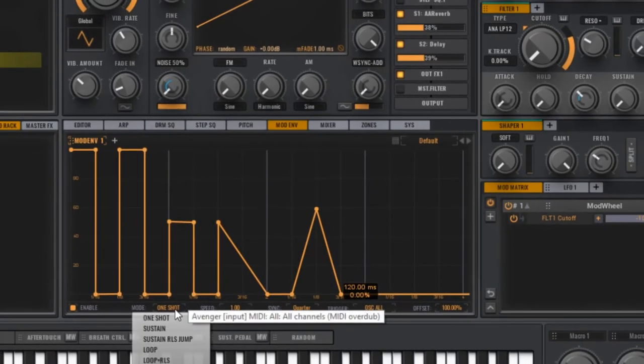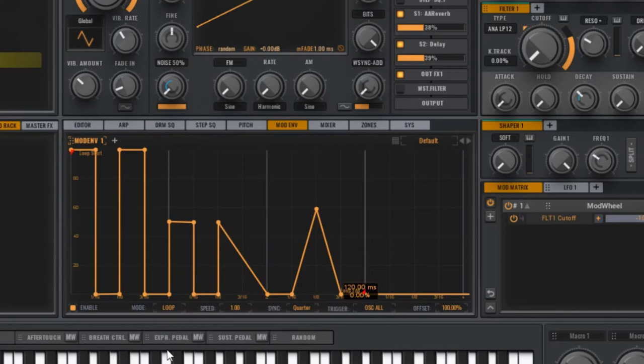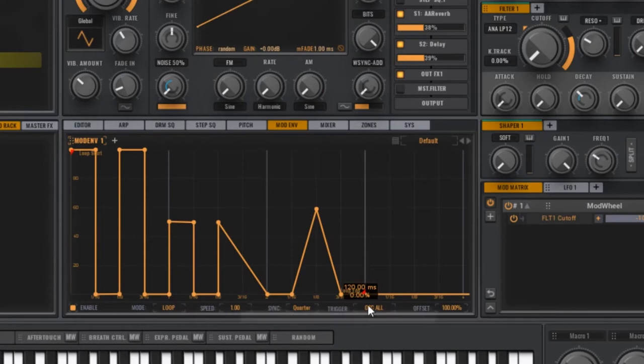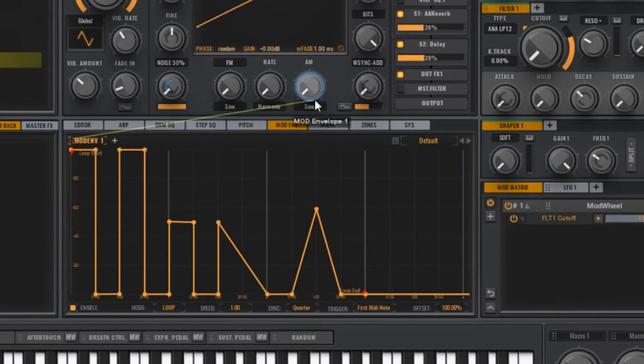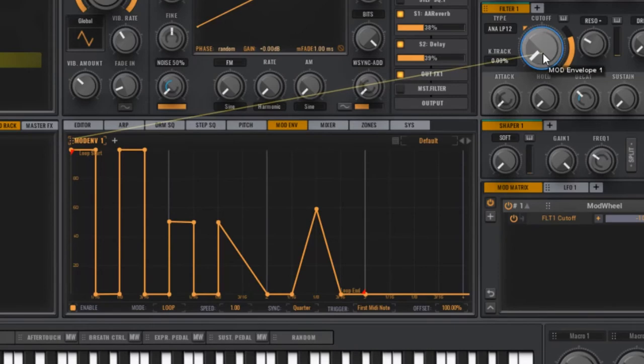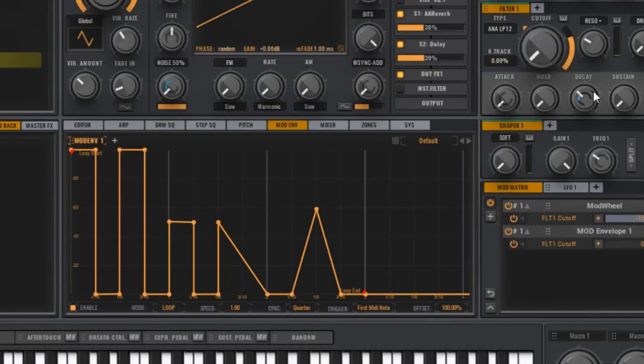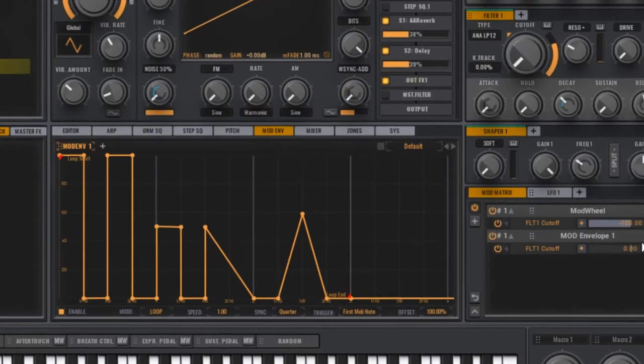We want to set the mod to loop. And the trigger to first MIDI note. Now, the way we want to modulate is to left click your mouse on the six dots next to the mod envelope name. And drag it over to the target you want to modulate. In this case, the cutoff. And then release.